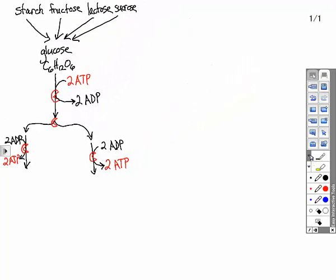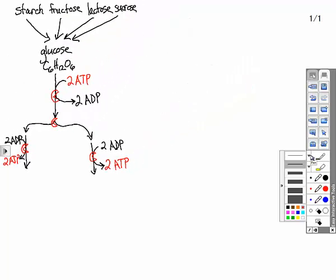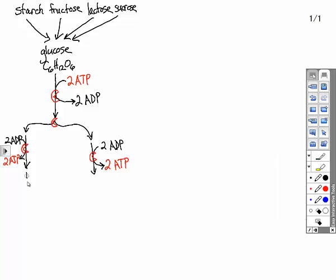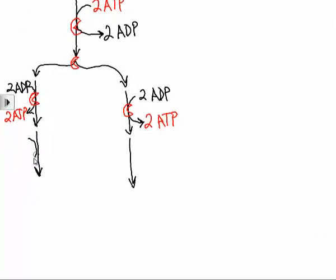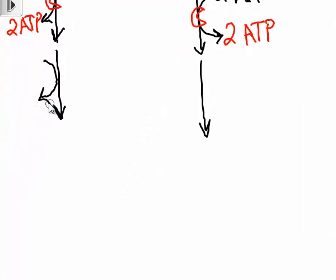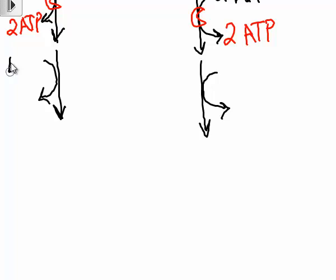Now there's still energy left in the glucose, well, half a glucose molecule. So we're going to release some more energy from that. Instead of using ADP this time though, we're going to use a different chemical, one that's called NAD.